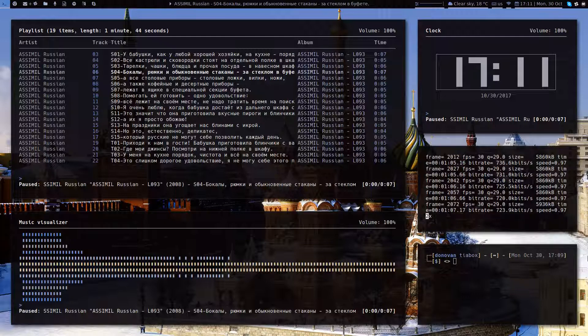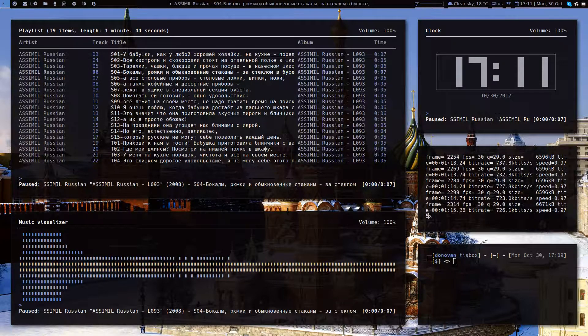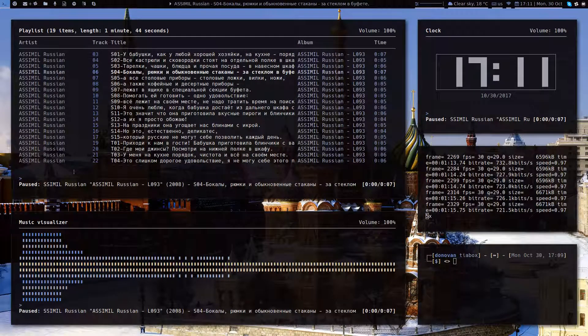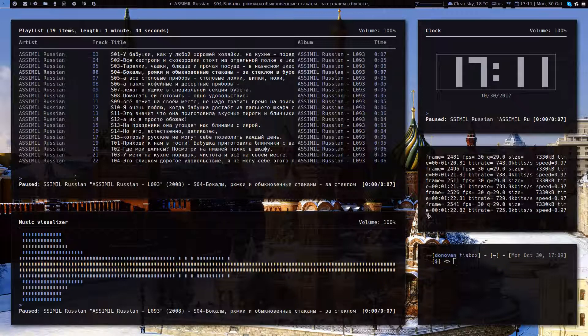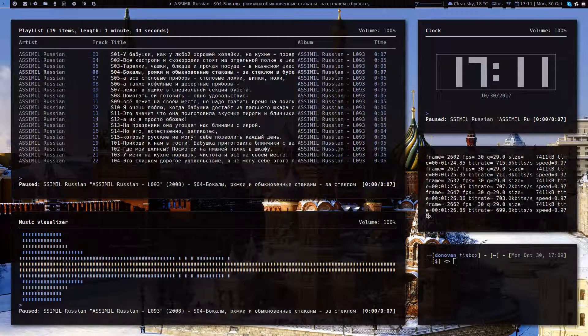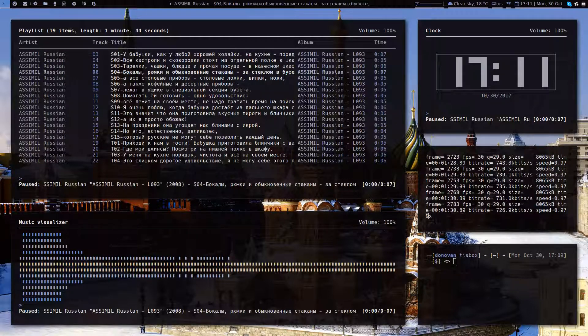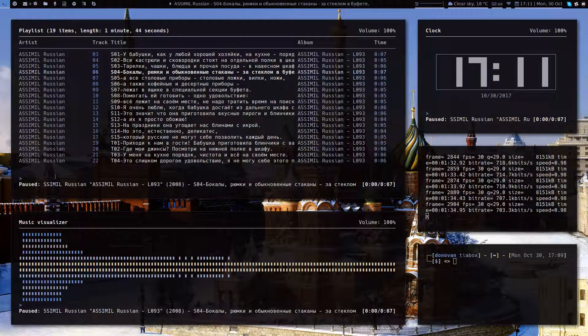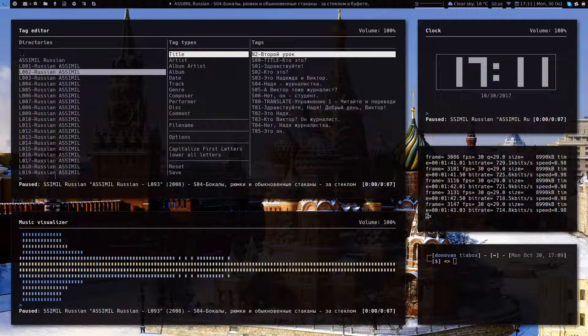So this program that you see here is NCMPCPP. It's got a terrible name but it's actually a really cool little audio client. I like it for two reasons. One, because it's super lightweight, terminal based. You can open up multiple instances like you see here. There are three windows: a clock, a visualizer and the player itself. I like its tag editor.